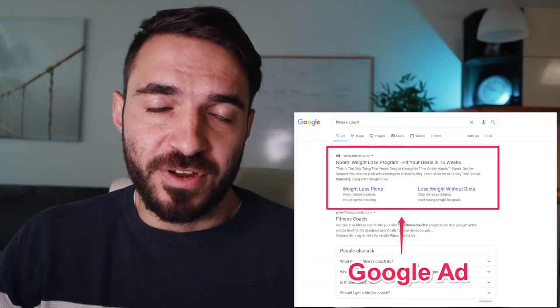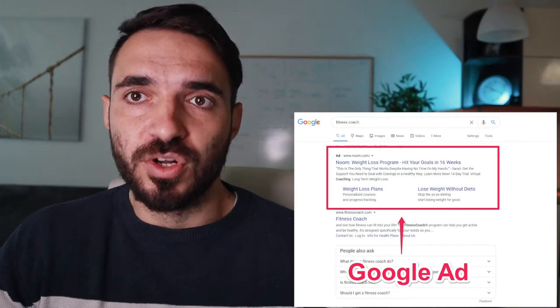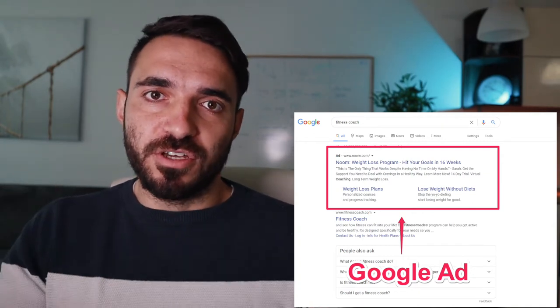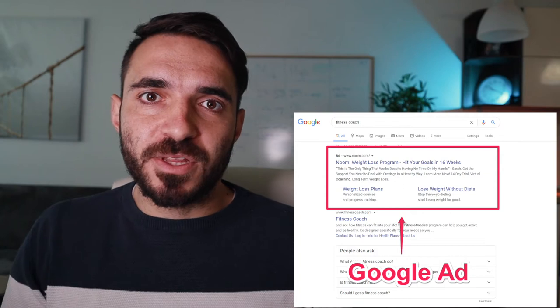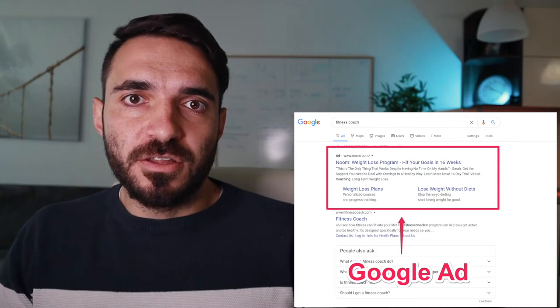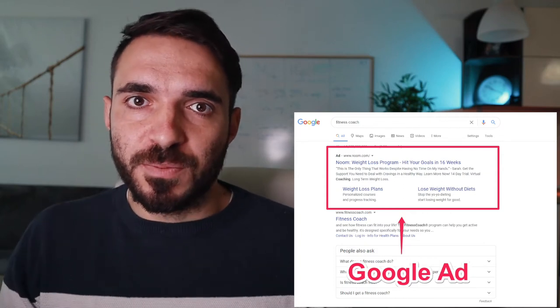Google as a company has a lot of advertising products. In this video I'm gonna mention the ones that I use and the ones that I believe are really important to your success. First of all, Google has Google Search Ads — that's pretty self-explanatory. Whenever you go to Google there is a search bar, so if you're looking for something you type it in and you see the results.